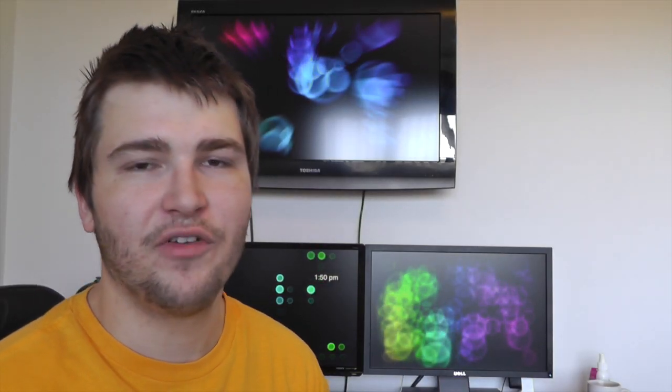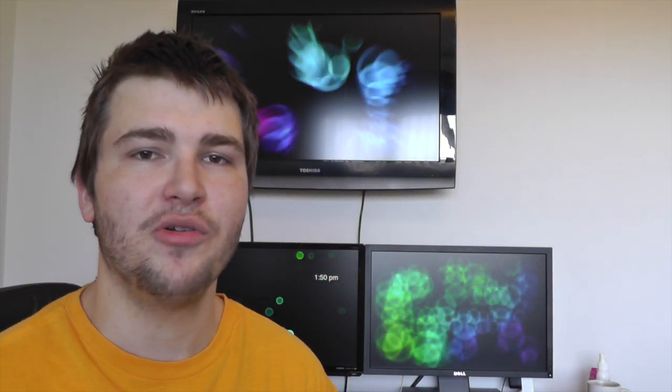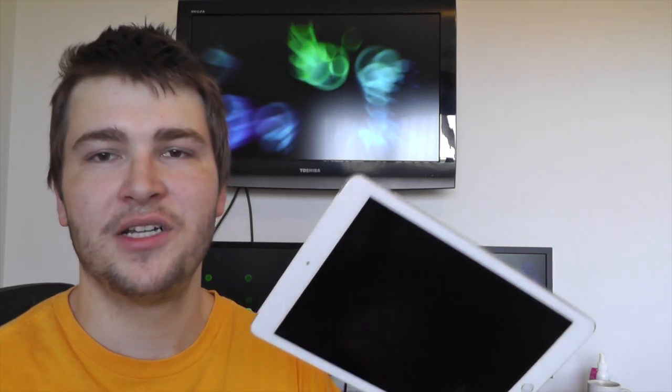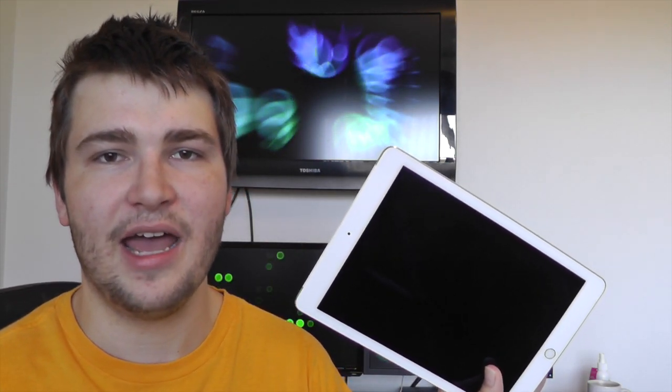Hey what's up guys, it's Josh here from iTakeEverything and in this video I'll be giving you the first boot and initial impressions of the new iPad Air 2.